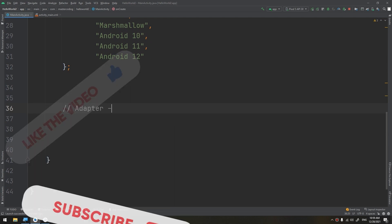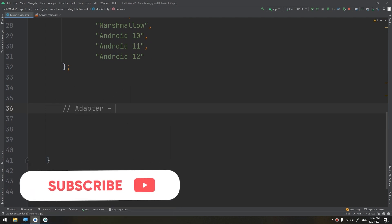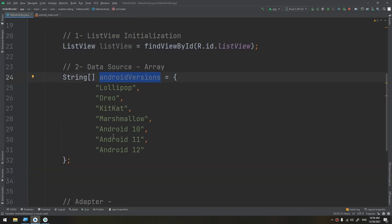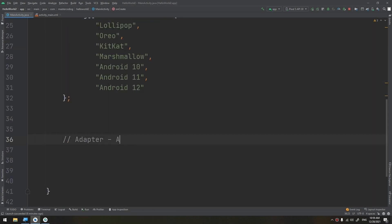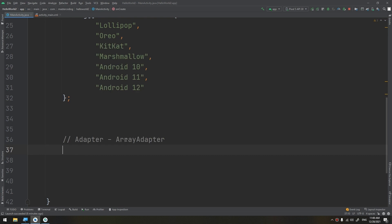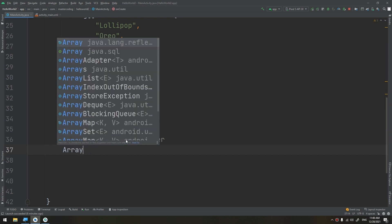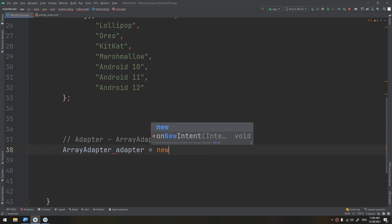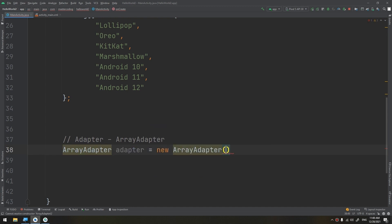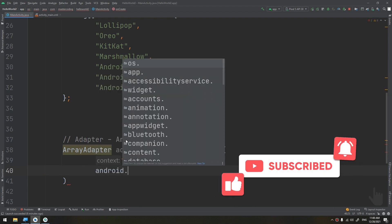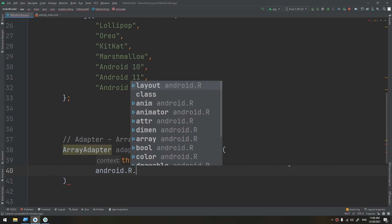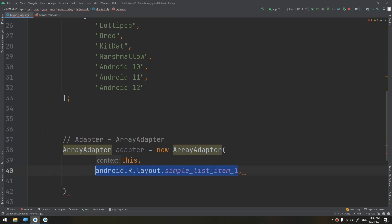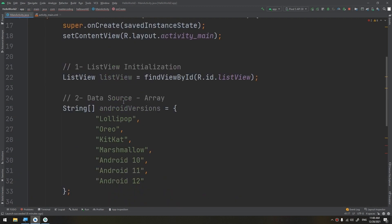And this is the list view, for that we need an adapter. So adapter, since we are using array adapter, I will create the adapter directly. Adapter equals new ArrayAdapter, and we will pass the context as this. And in the previous video we have passed android.R.layout.simple_list_item and this is a ready-made layout in Android, and this is what we don't need to make here, just to pass the Android versions.